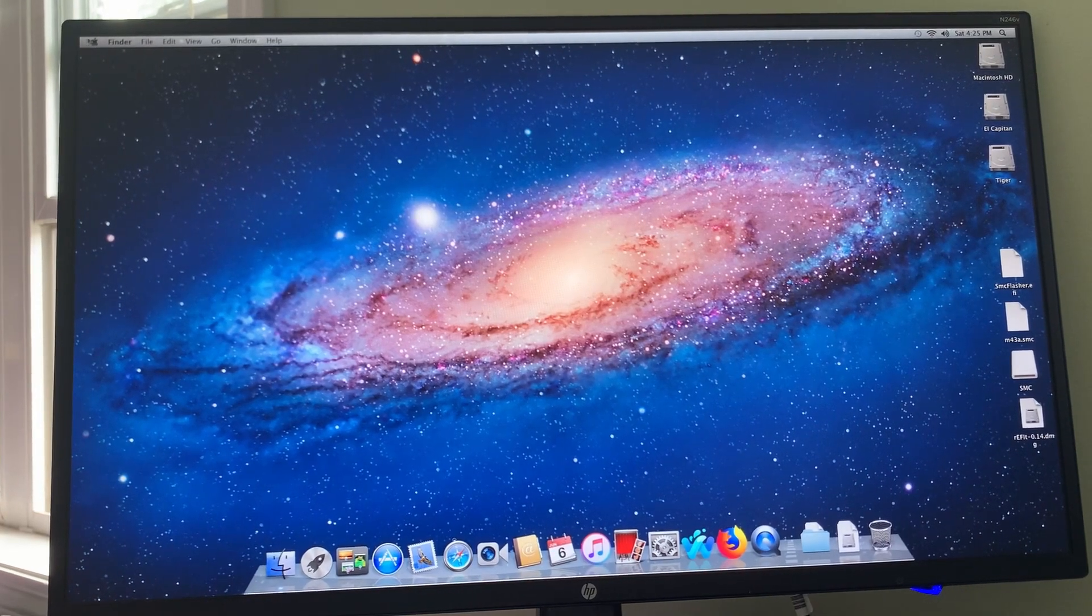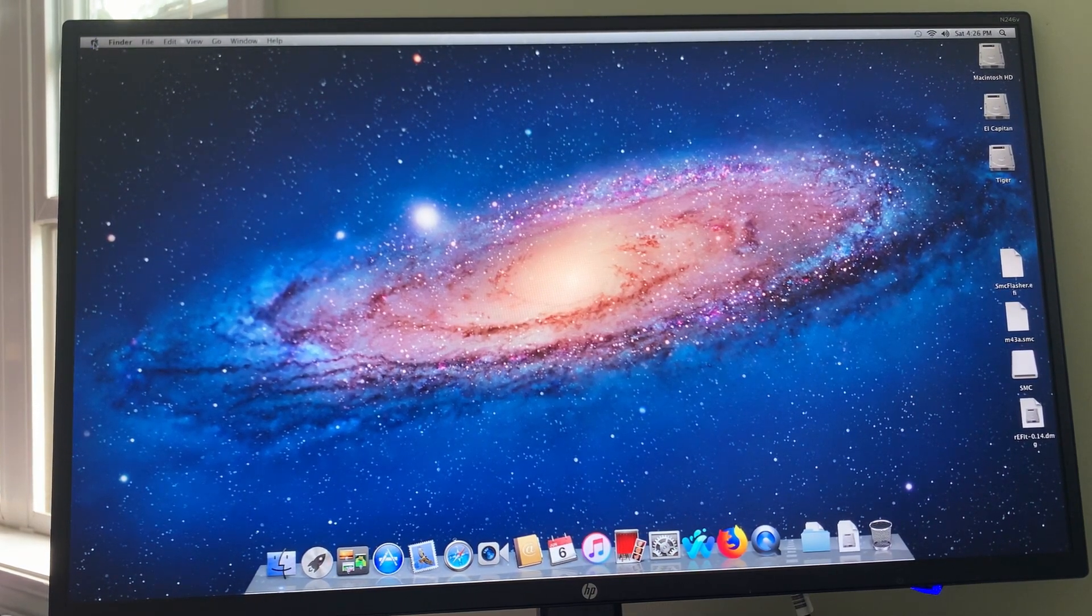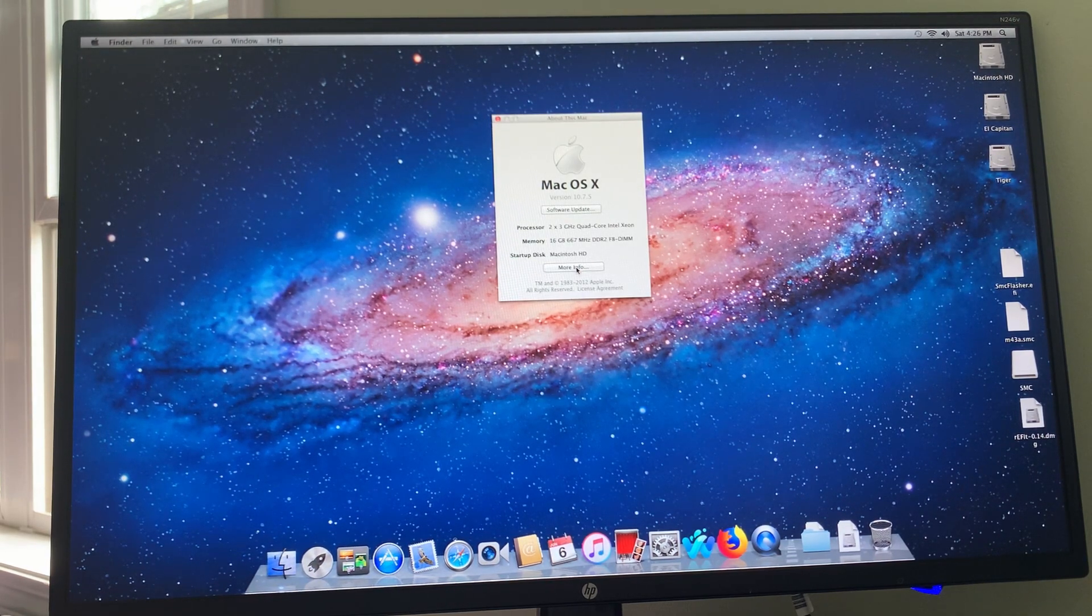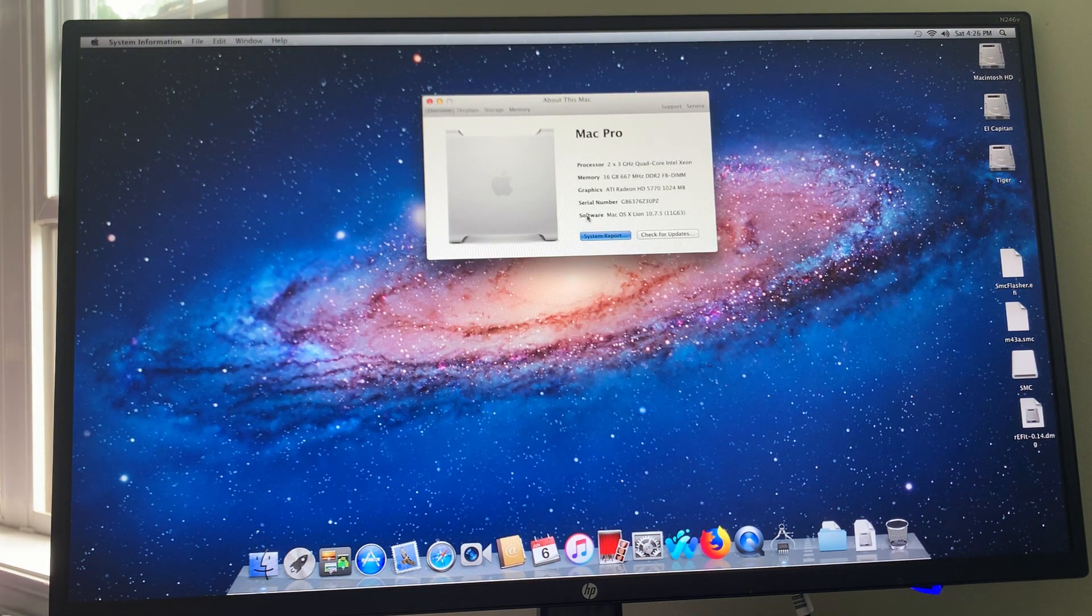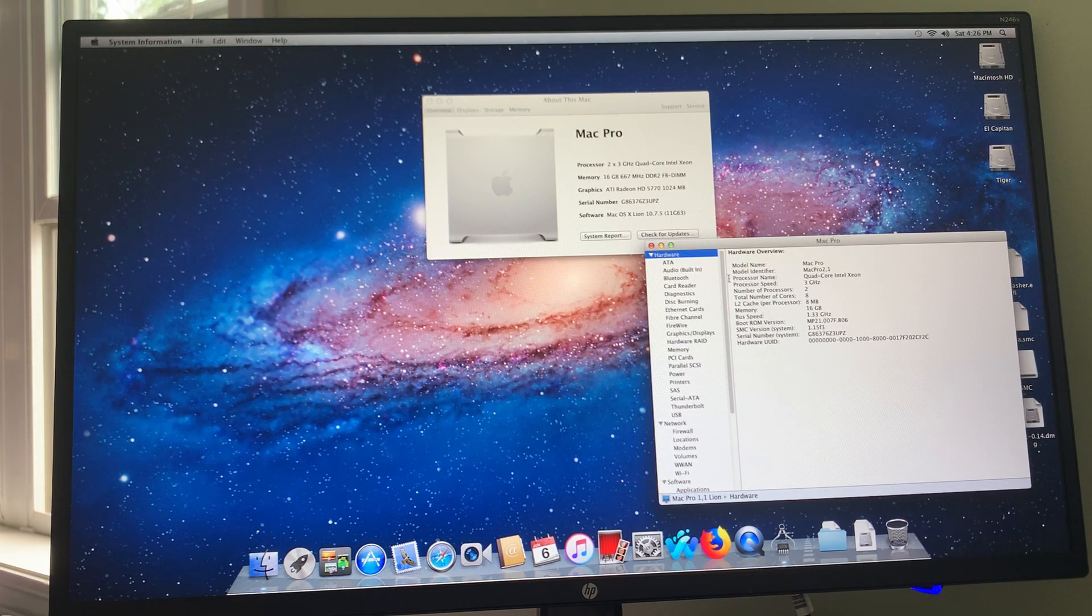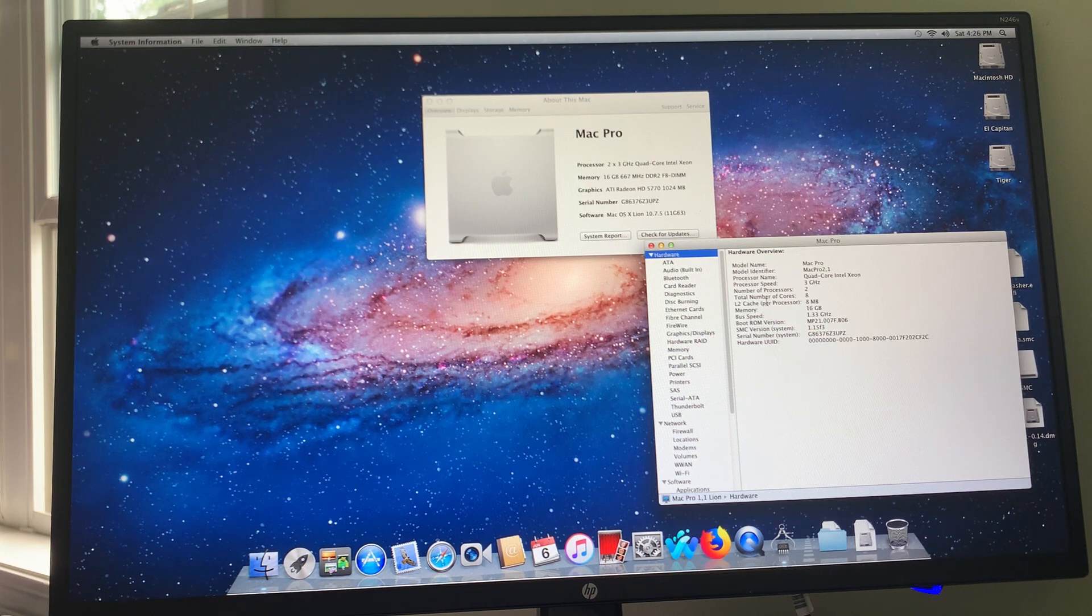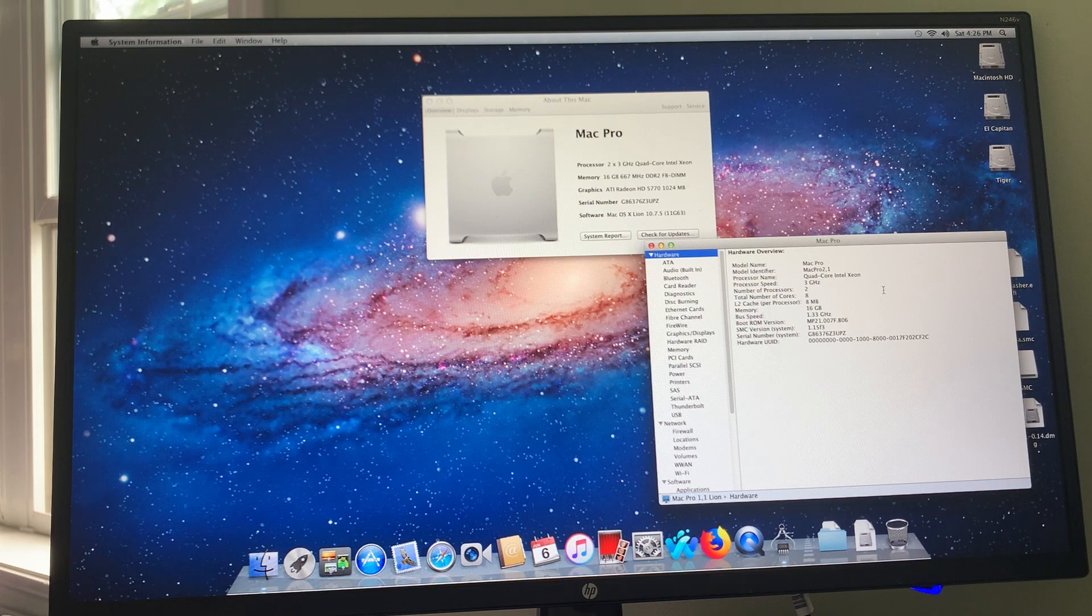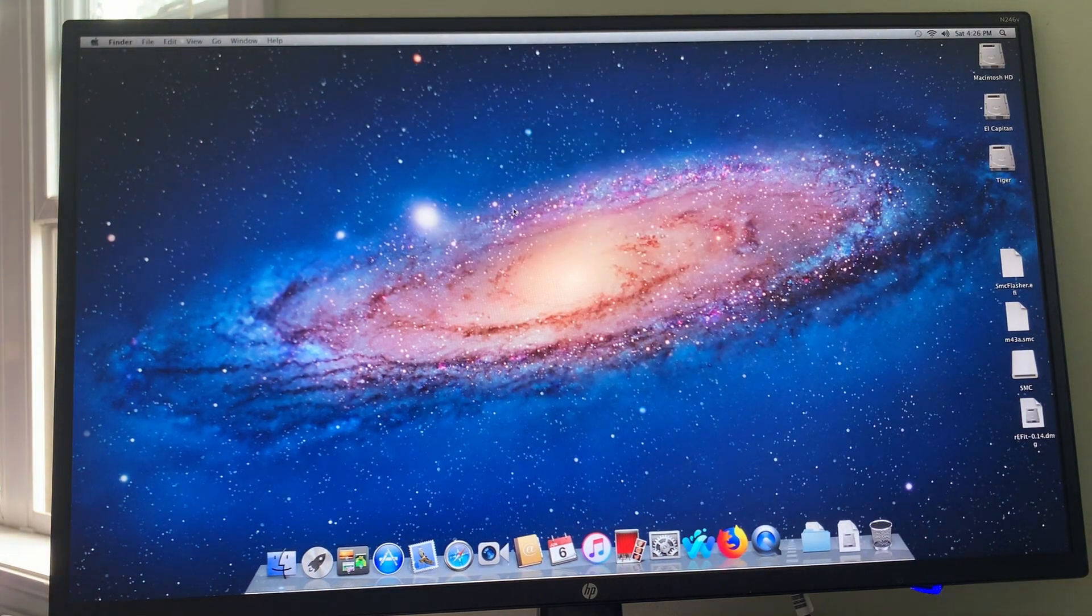We return to the Lion Desktop. About this Mac. More Info. System Report. Model Identifier: 2,1. Quad-Core Intel Xeon 3 GHz. The boot ROM version is correct. And the SMC version has been updated. So this is very successful.